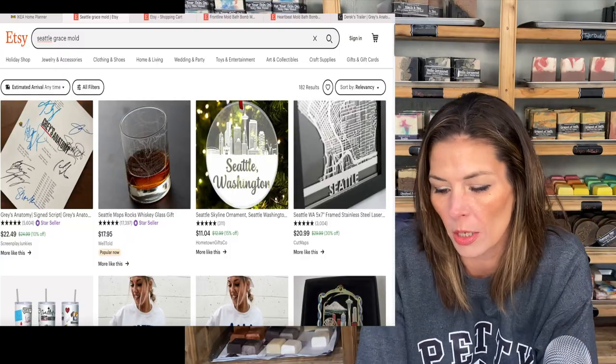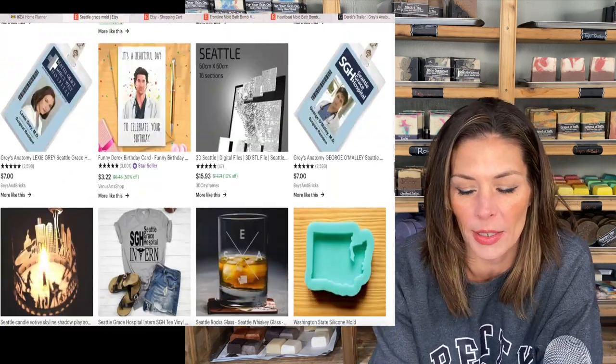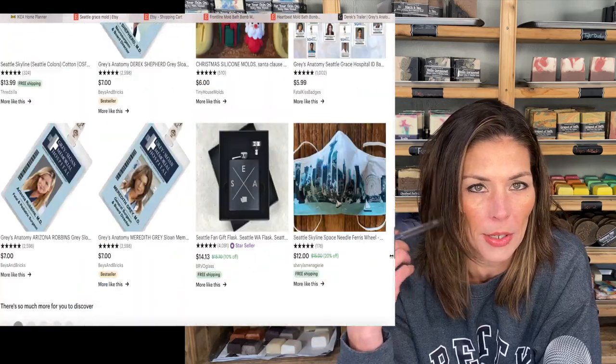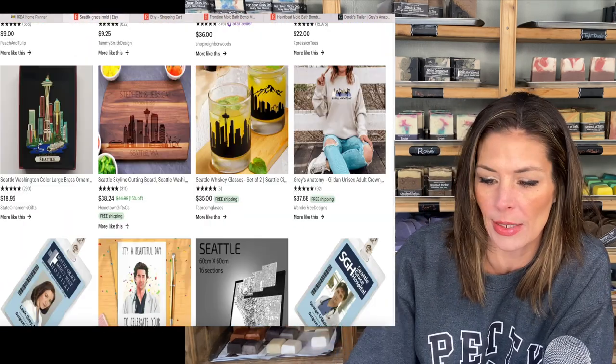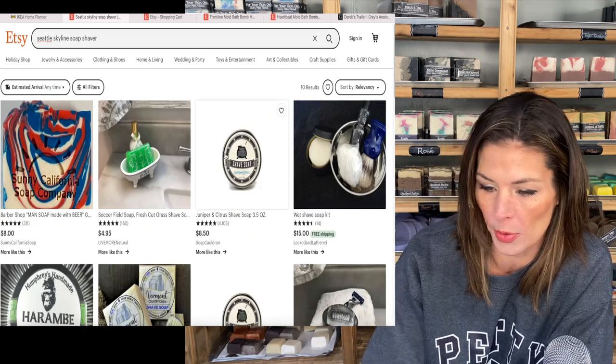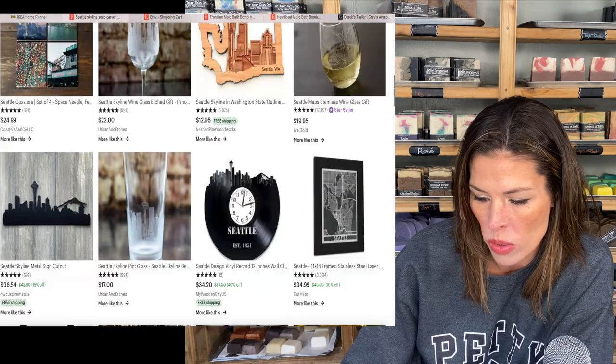So what else could we do? A lot of these will be made using designs within soaps. The Seattle Skyline can be done using a soap carver, but I don't really want to. There's no Seattle carver mold, no Seattle mold. Oh — you can totally get the badges! You can just buy all of the Grey's Anatomy characters' badges off of Etsy. Etsy's crazy — I love this place. How about 'Seattle Skyline soap shaver?' Not even close. Etsy doesn't know what to do with that.